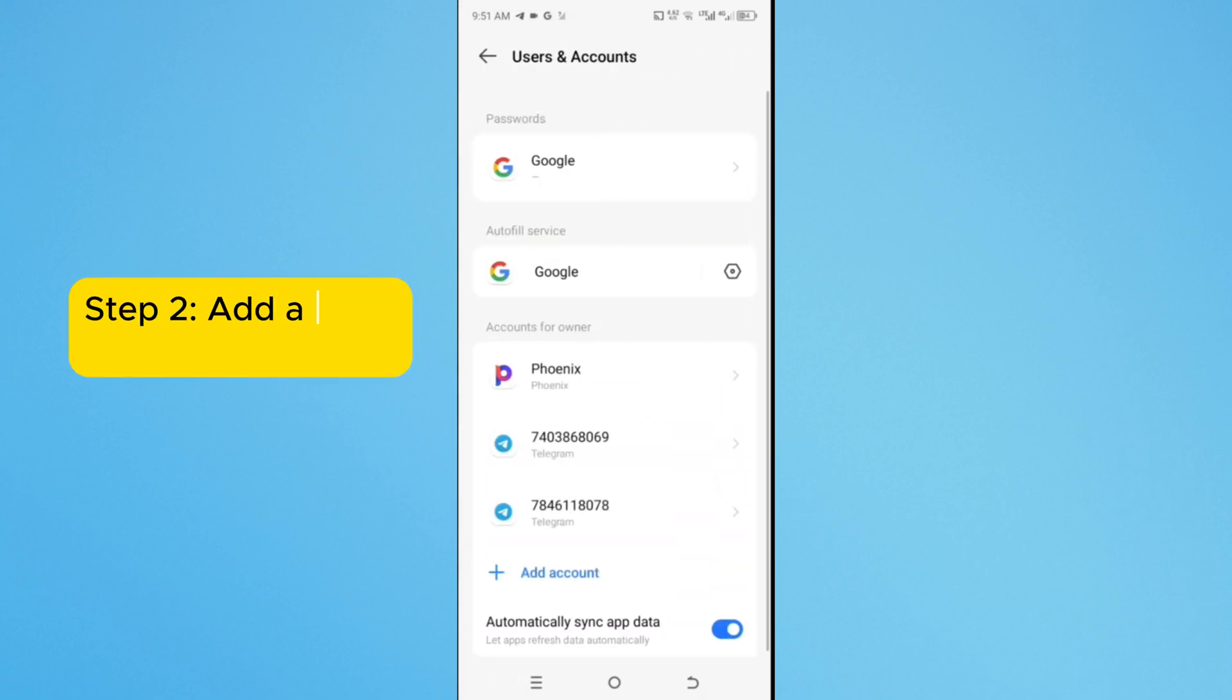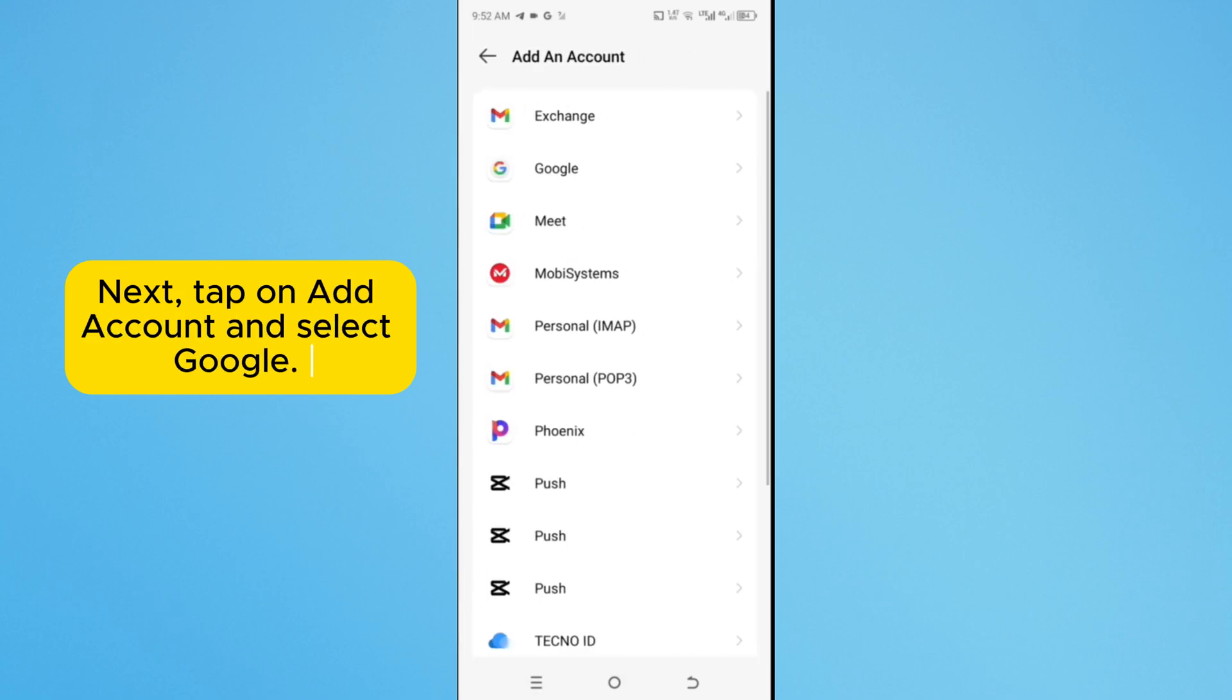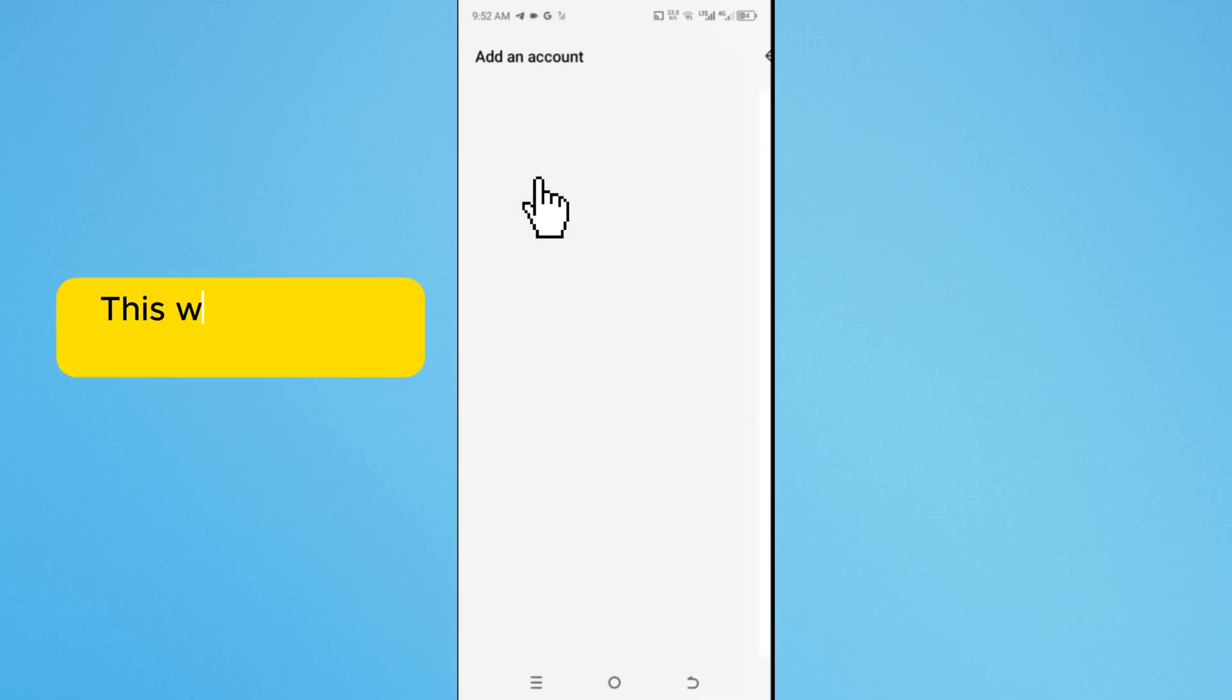Step 2. Add a new Google account. Next, tap on Add Account and select Google. This will open the Google sign-in page.